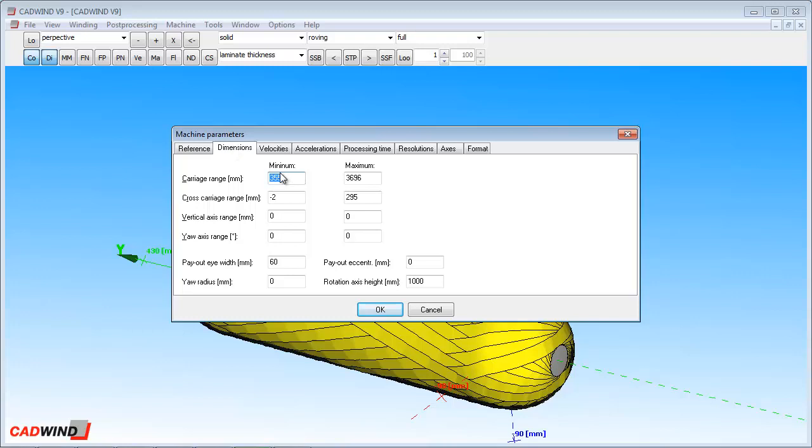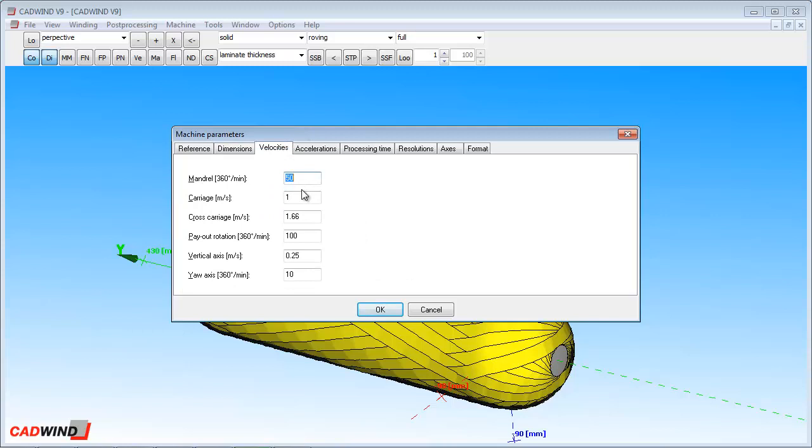The information in the dimensions tab tells CADWIND the range of motion possible for your particular machine, one axis at a time. This information should be supplied to you by the machine manufacturer in the operating manual, or you can simply move each axis from its minimum to its maximum positions and take note of these positions.